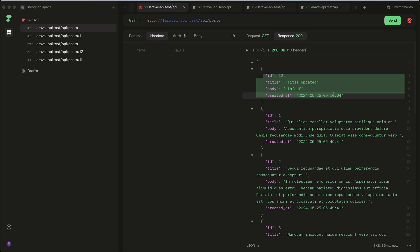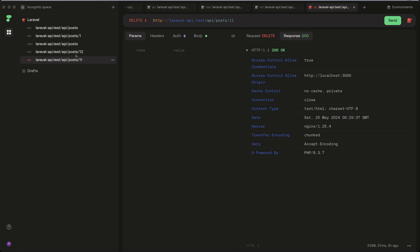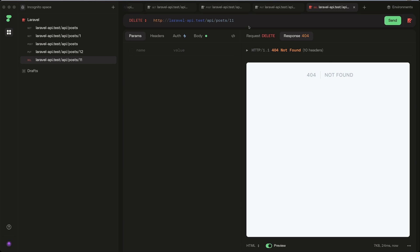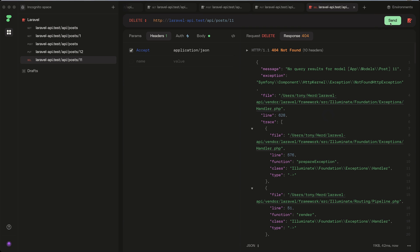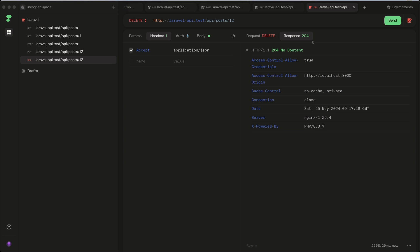The same thing we do also for the delete. If I make a DELETE request with an ID which we don't have, we have 404 because we need on the headers to add accept and the value is application/json. Now if I make a send request again, we have no query results for this model. But if I change that to ID 12 which exists, now we have response 204.